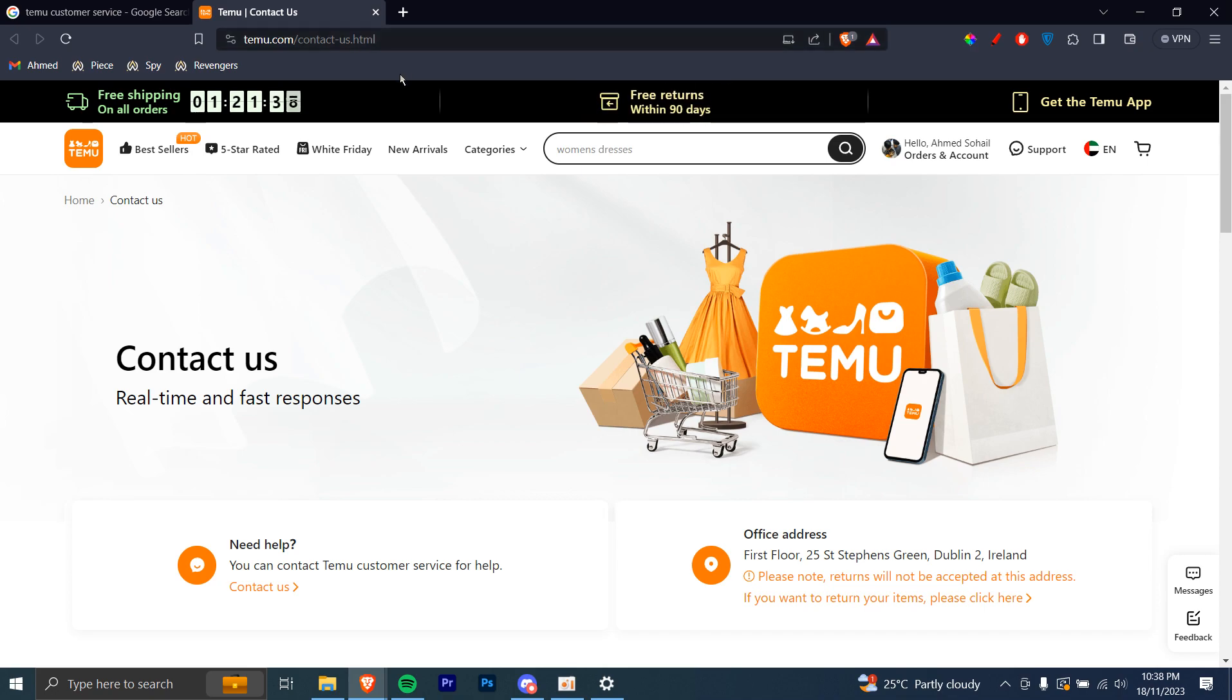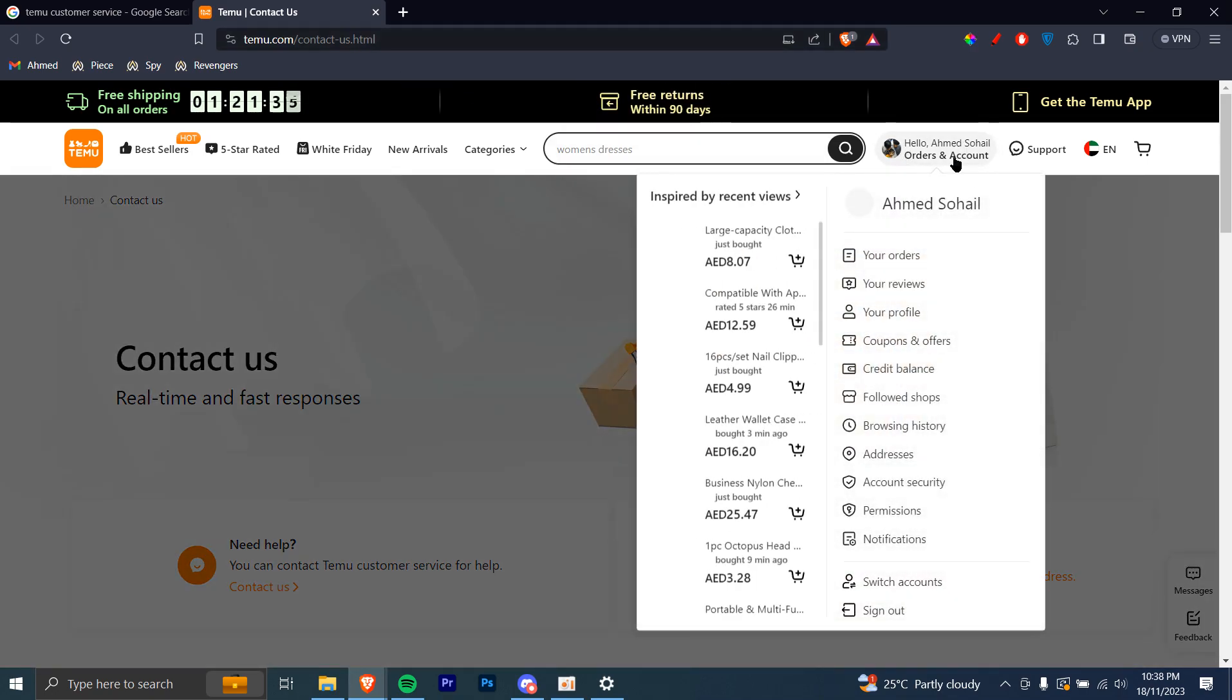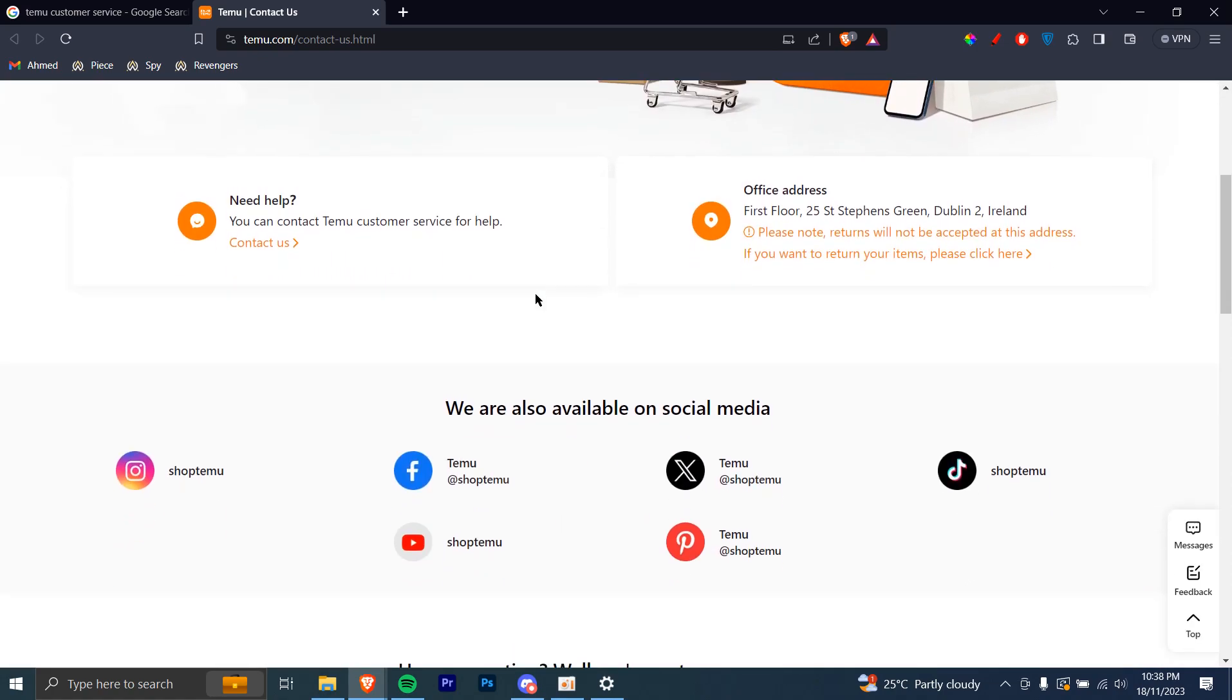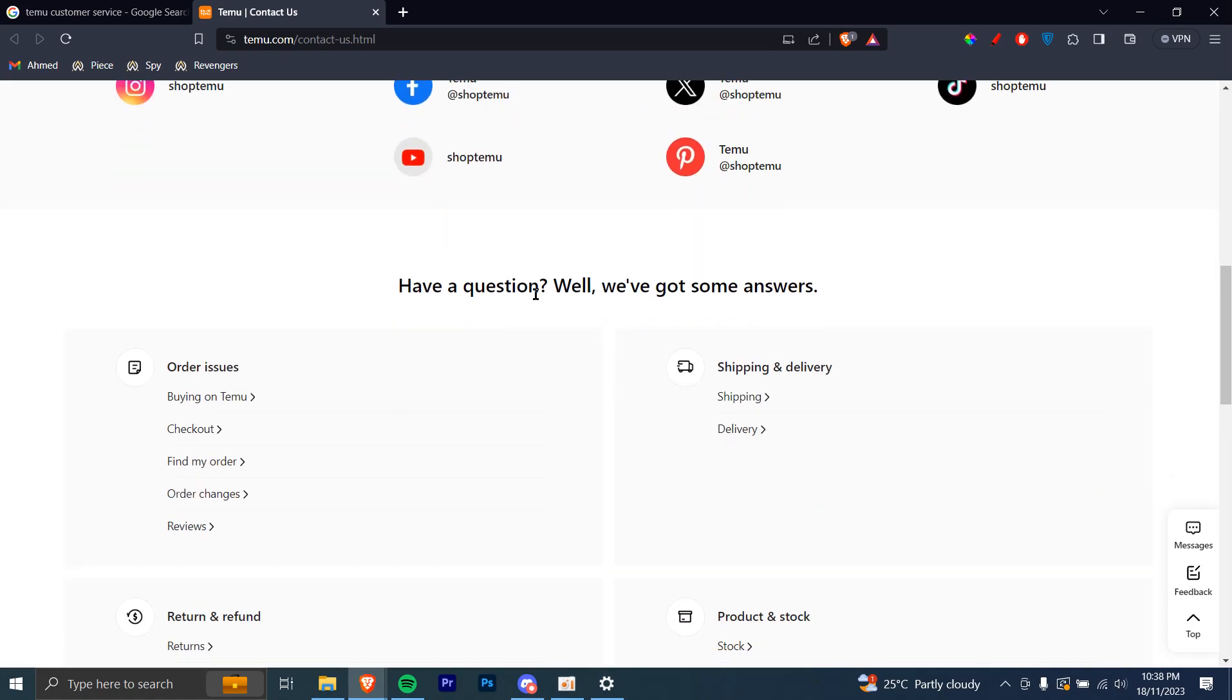Once you're on that link, you have to make sure that you're signed in to your account. And once you're signed in, you're going to see some frequently asked questions right here.